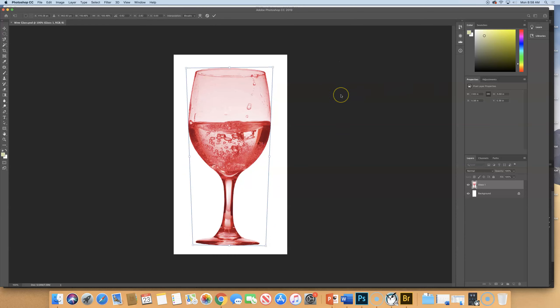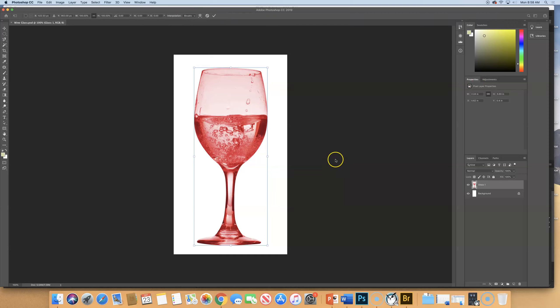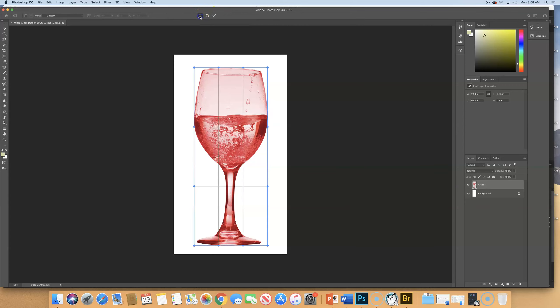And then there's this other option up at the top. But actually, before we do that, let's do a don't accept these changes. So up at your top bar, instead of the checkmark, click on the, like, no sign next to it. And then go back into Free Transform again. Command-T. Now, next to your yes checkbox checkmark and no, there is a warp button. Click on that.